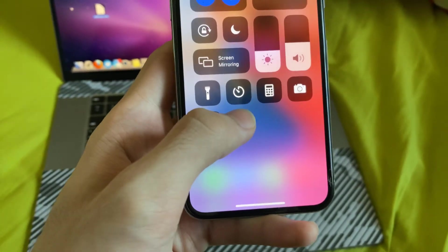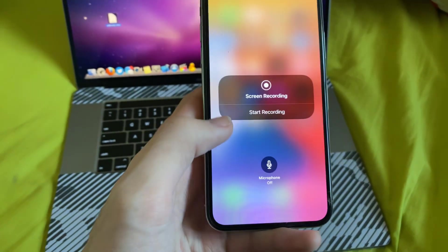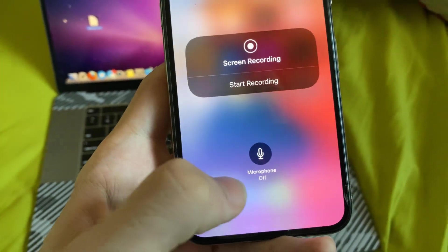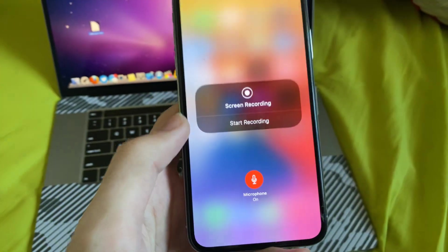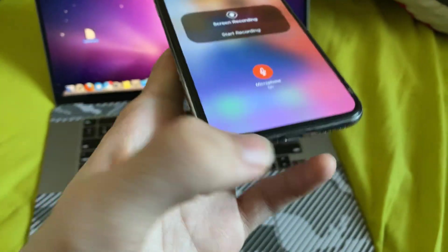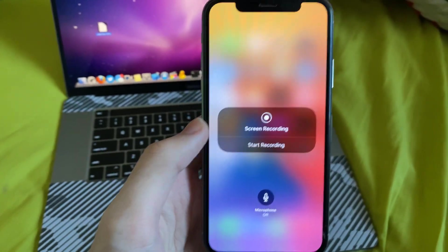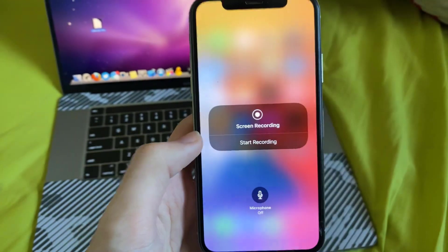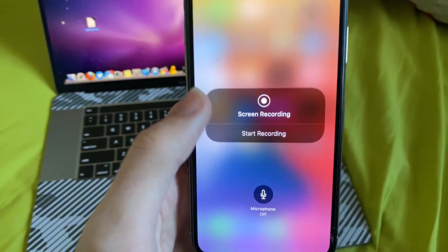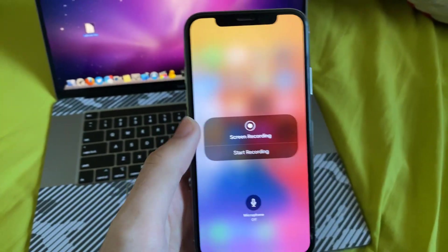But you can also long press to see this sub-view right here. You have microphone off or on. If you turn on the microphone, it's going to capture audio from the mics. If you turn it off, it will only capture internal system audio. So if the microphone is off, you will still be able to record your game audio.